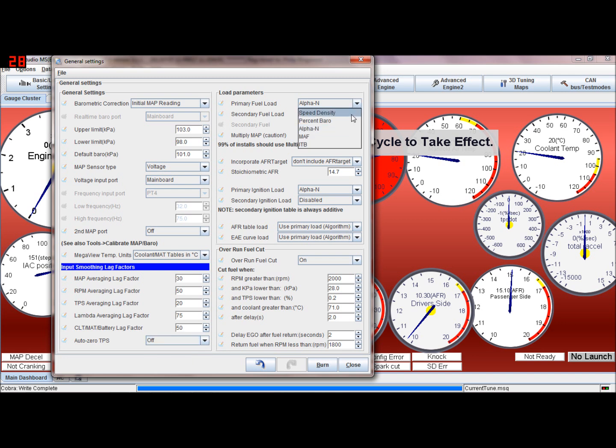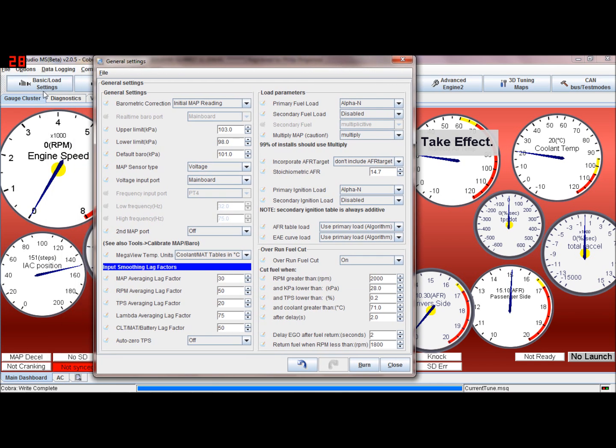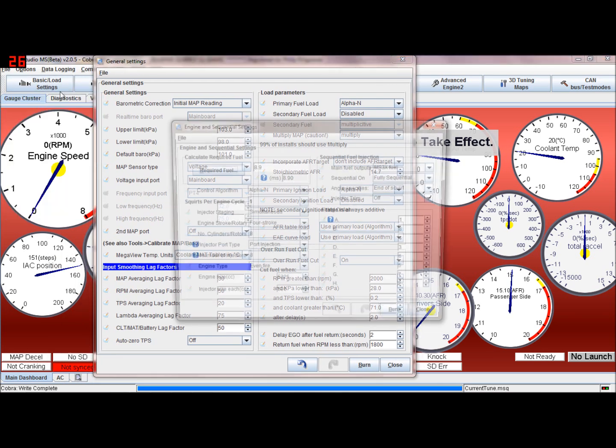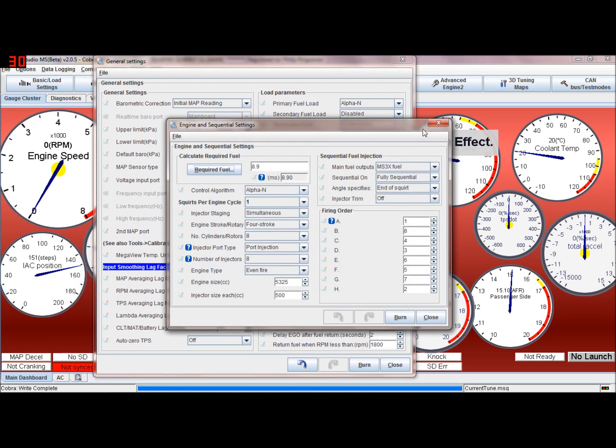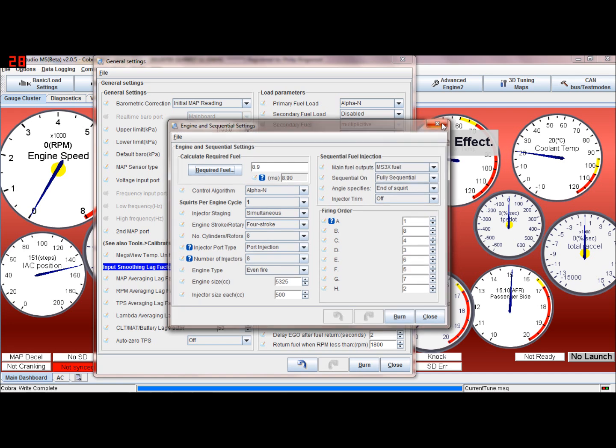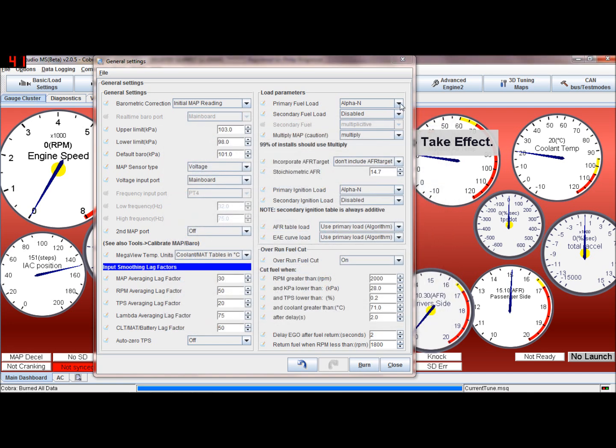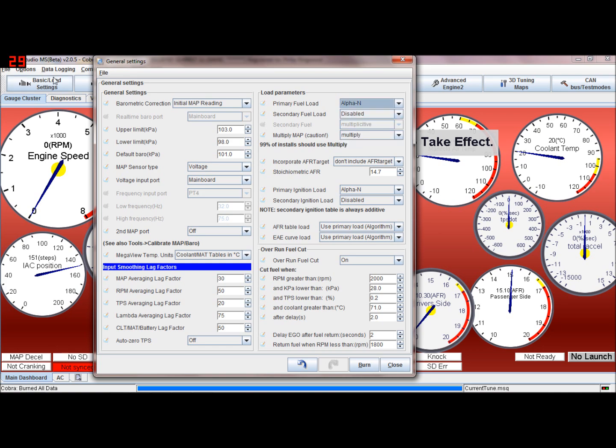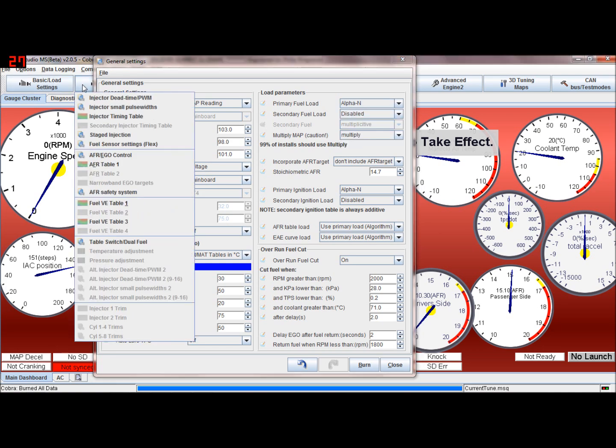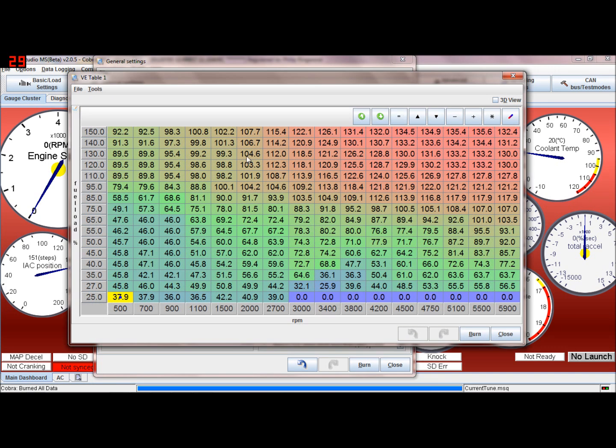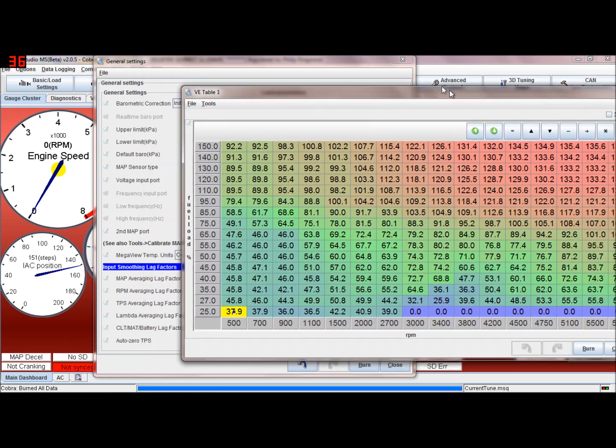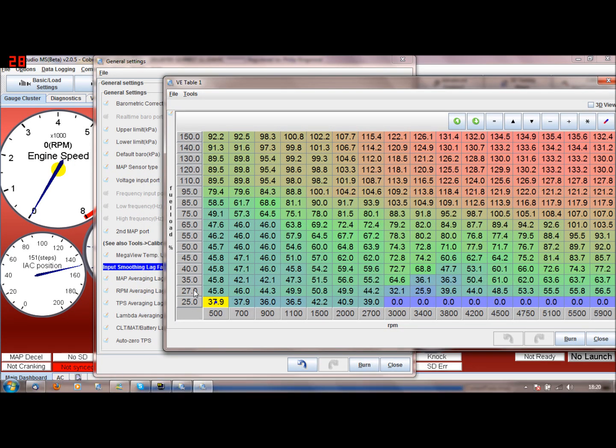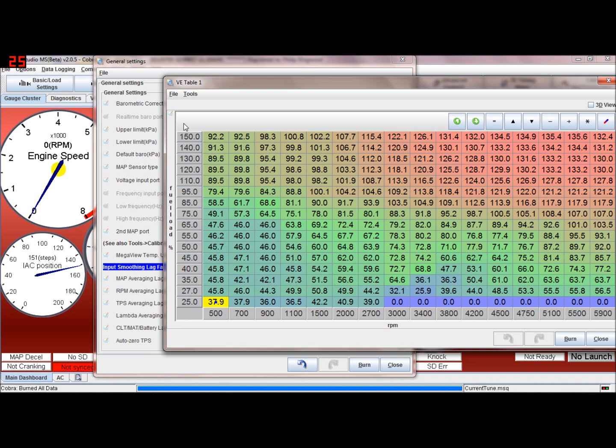Primary fuel load - this is exactly the same as we said earlier on the engine control algorithm. So you can have speed density if you want to use the manifold air pressure sensor, or if you want to use throttle position as your fuel load you have alpha-n. Basically what that means is if I go in here, this is a fuel table. The fuel load is up and down here.